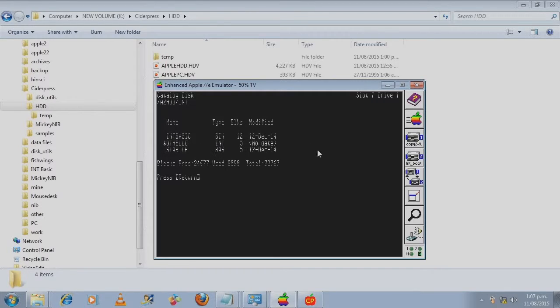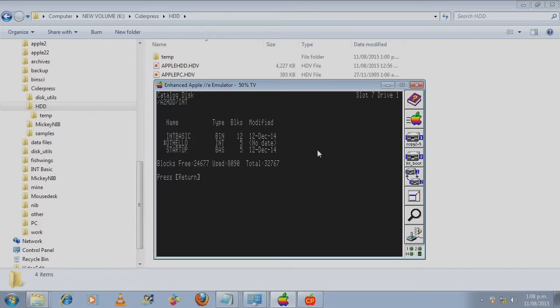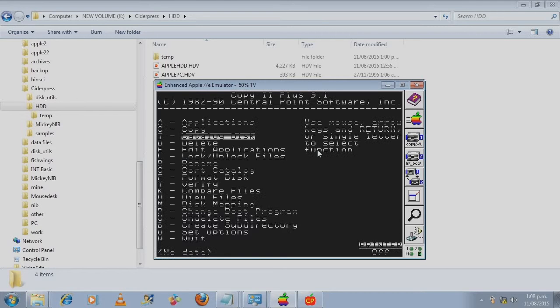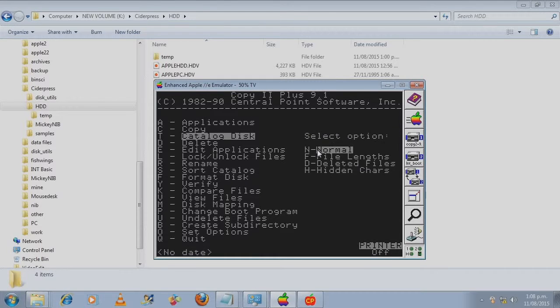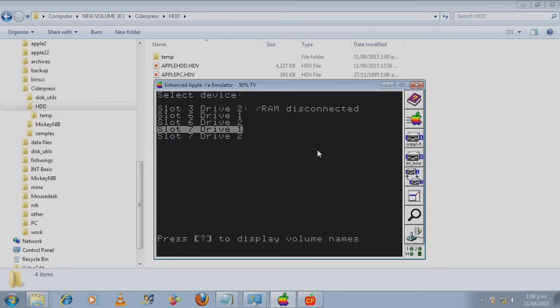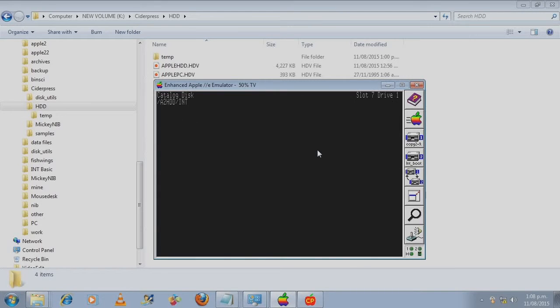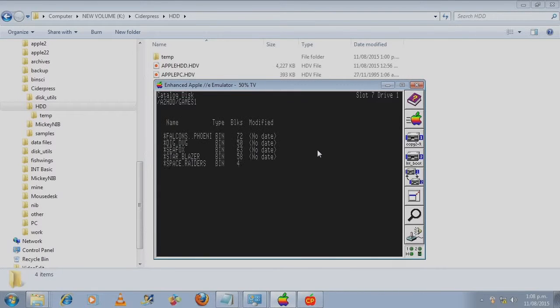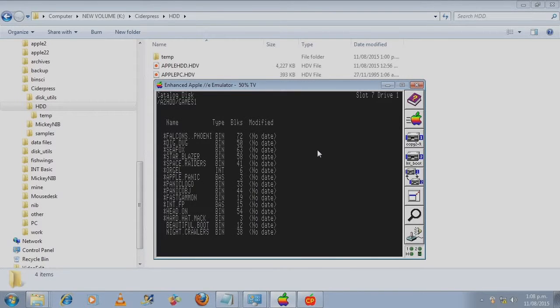Now integer basic was used before DOS 3.3. And these programs cannot normally run from ProDOS or DOS 3.3. But I have found a workaround which I'll explain soon. Let's have a look at the other folder.